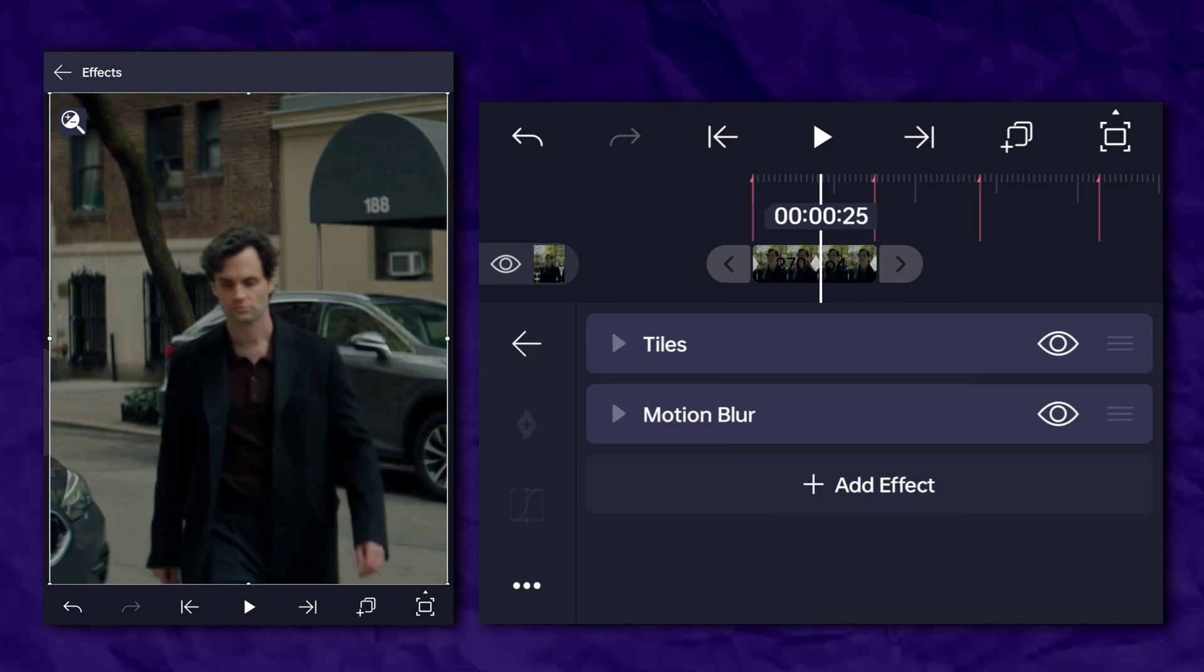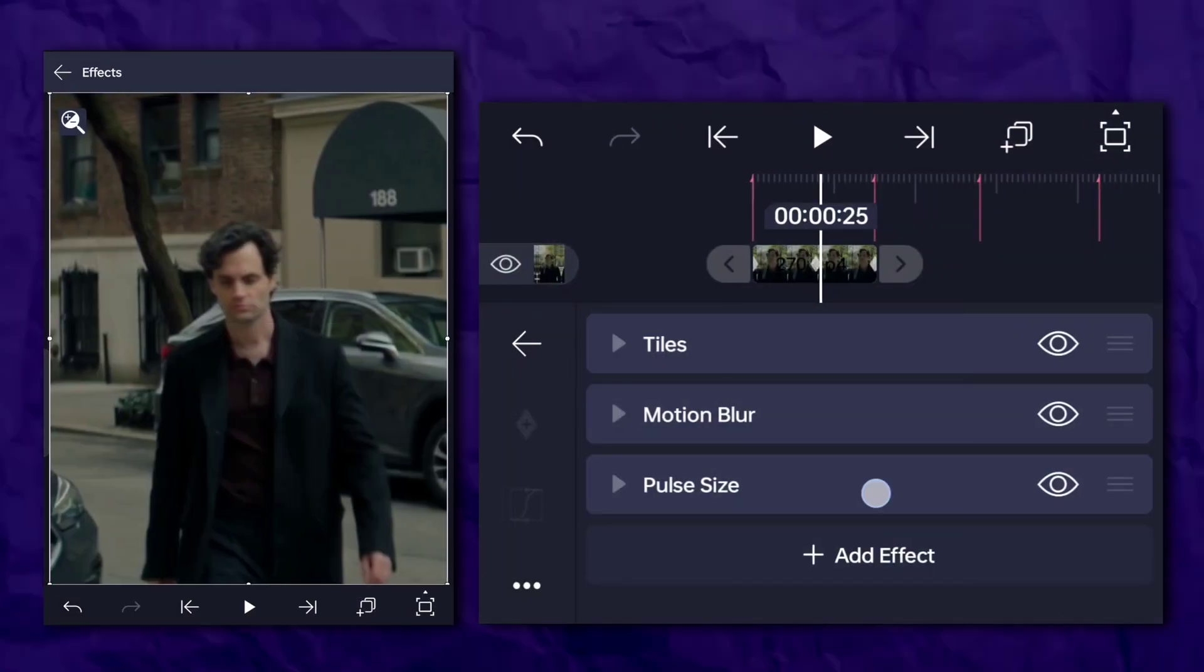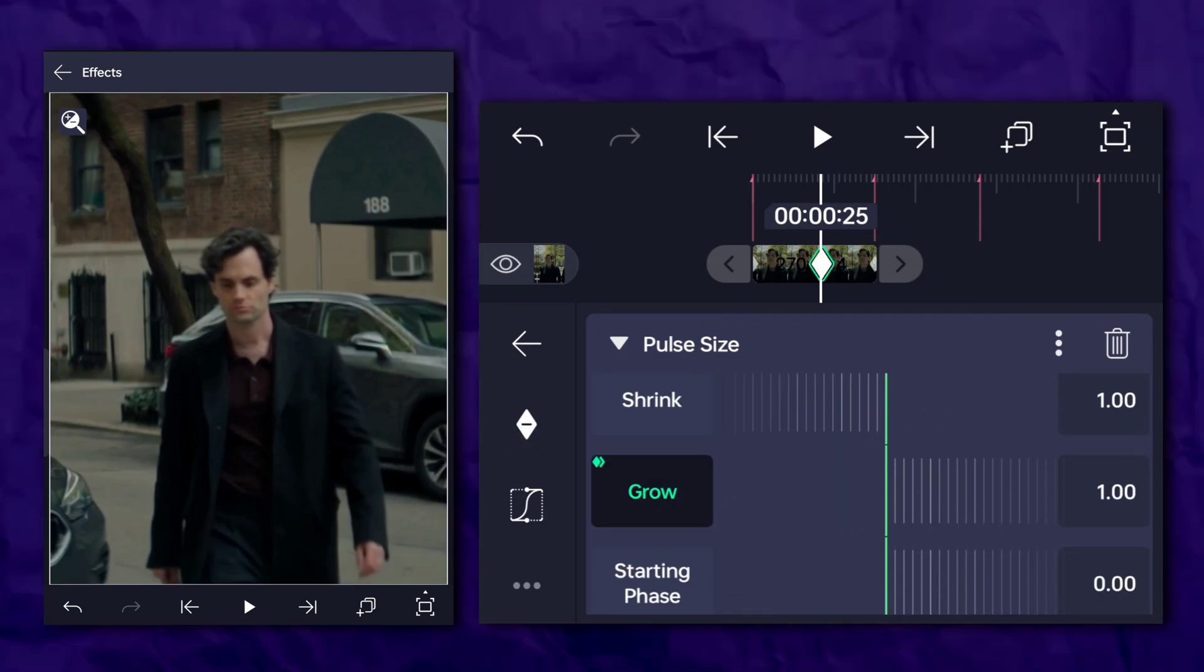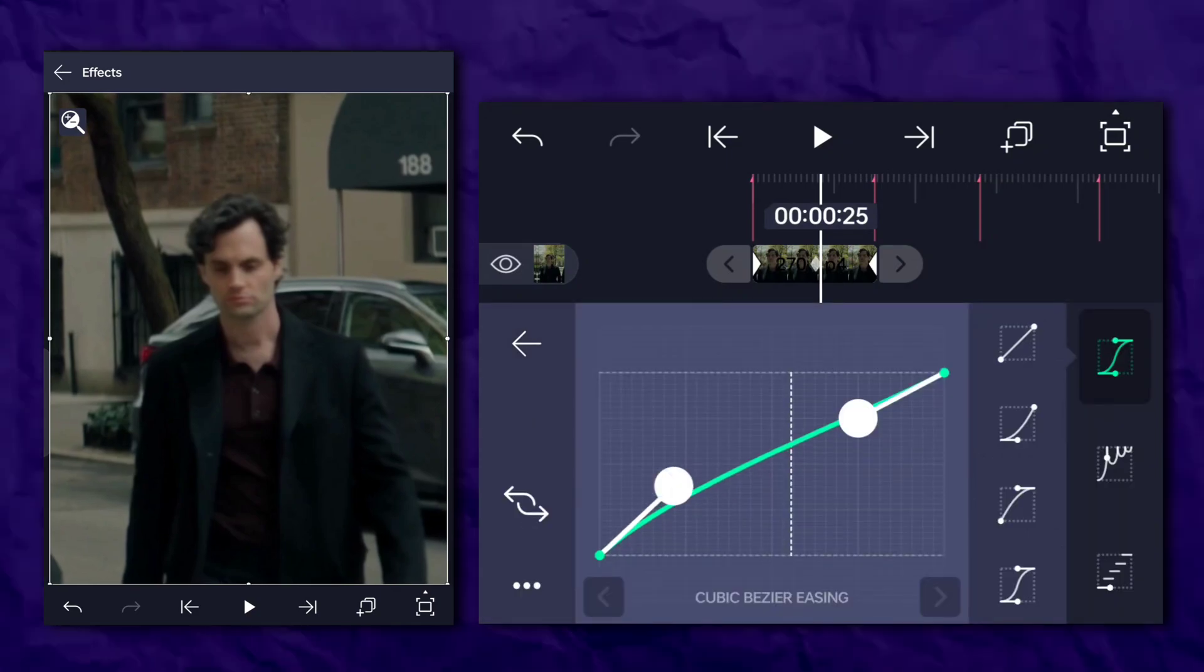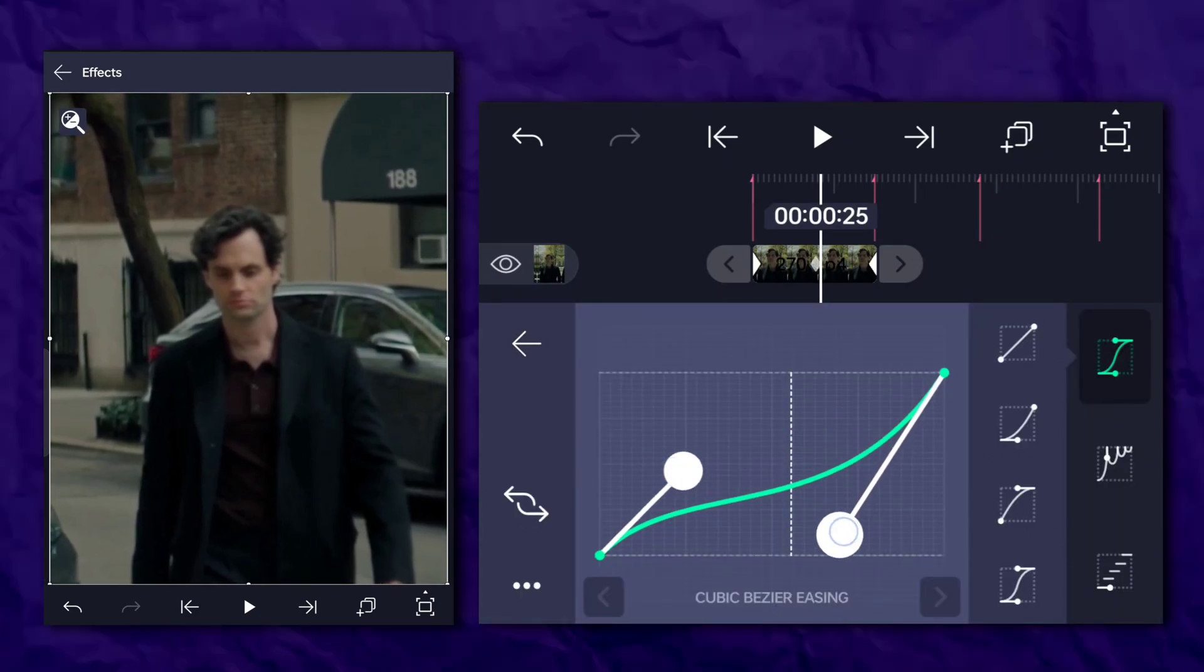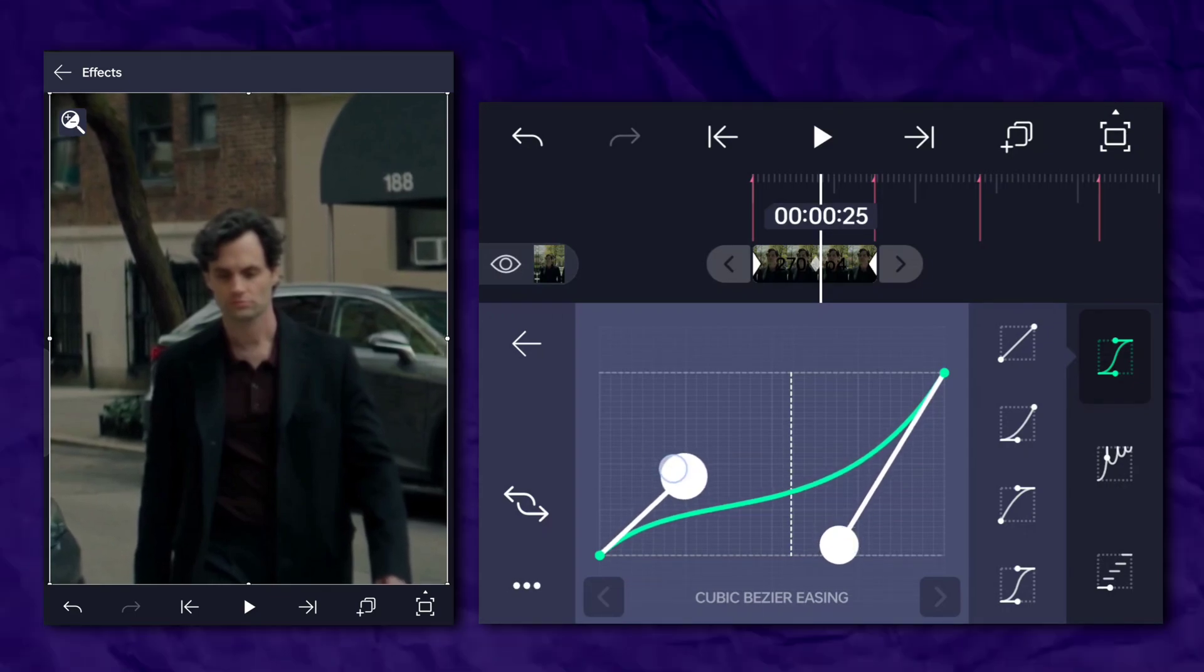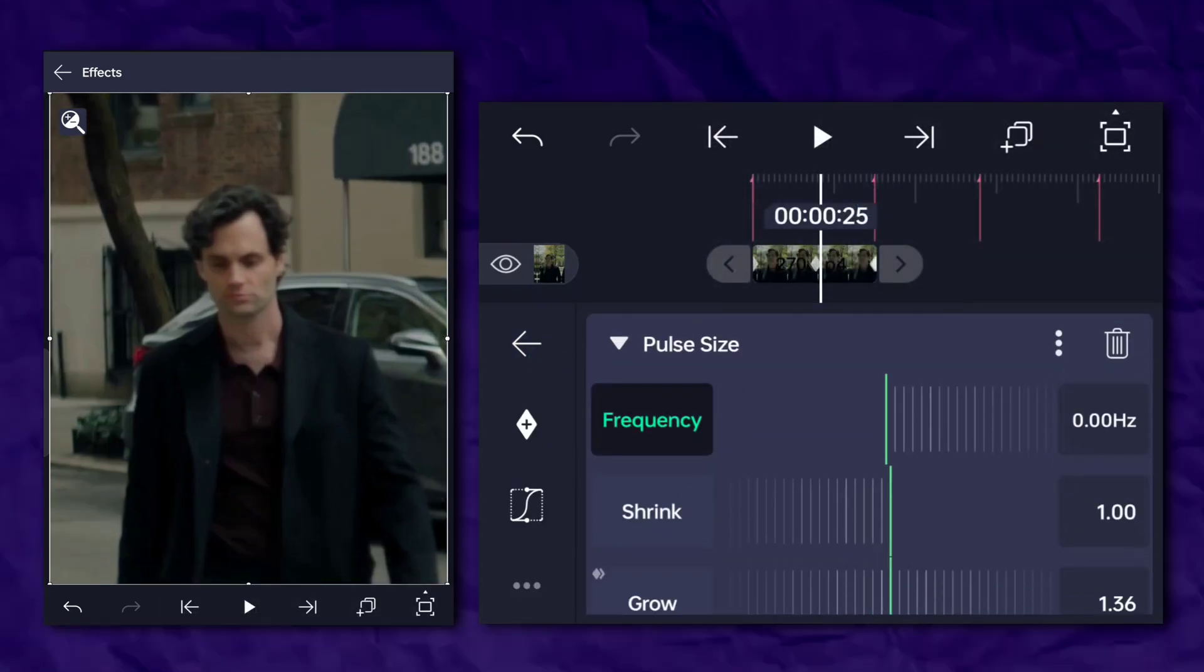Next, go to the effects section and add pulse size. Follow my steps as I do. Now duplicate it.